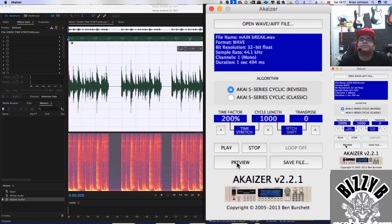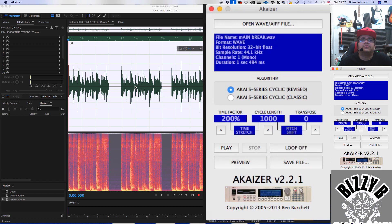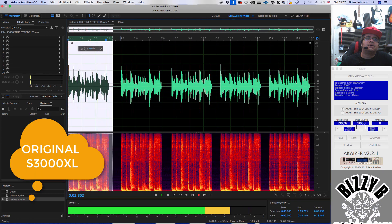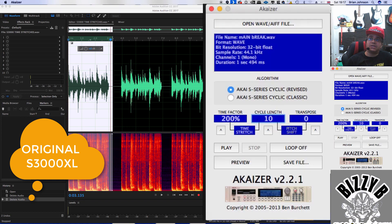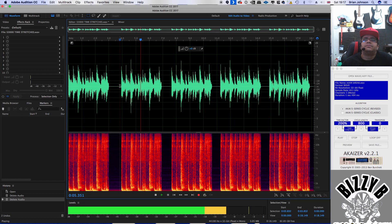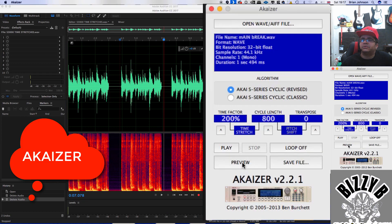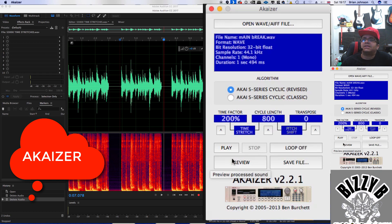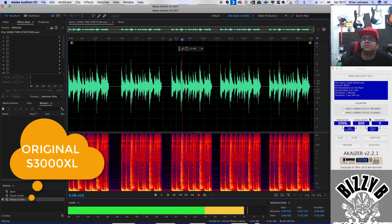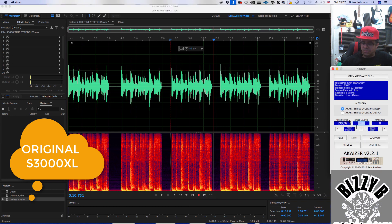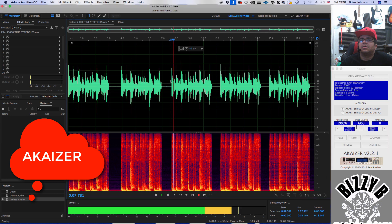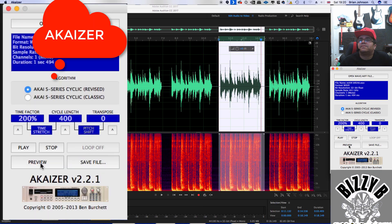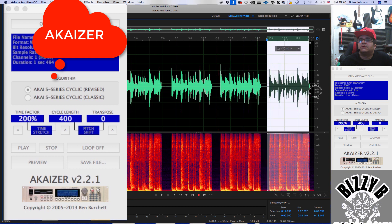200%. Now, this should be 800 cycle length. Exactly the same 200, but 800 cycle length. This one's going to be 800 cycle length. It sounds like it's slightly pitched up more. This one's going to be 600. Akaizer 400, 200.